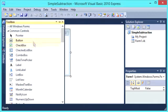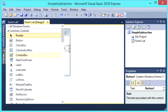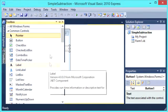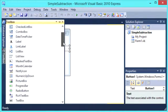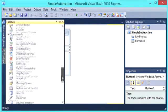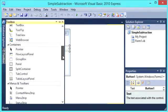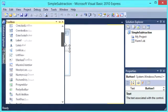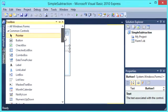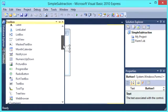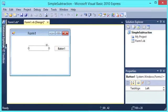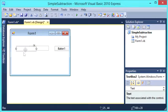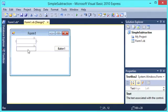So to do subtraction based on user input, we are going to go back to the toolbox. We are going to need a button. We are going to need some input, some form of input. So for that we will use a text box. There it is there.